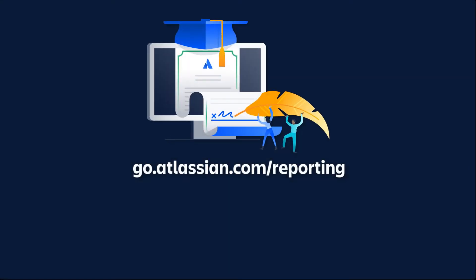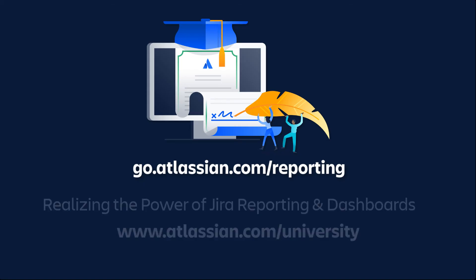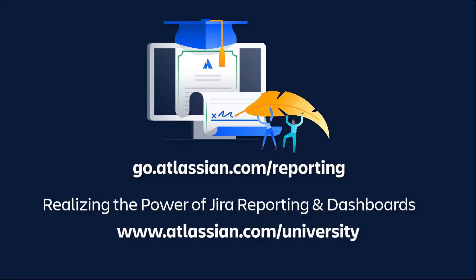For more details about average age reports and other Jira reports, please refer to the Jira documentation. Also, you can enroll in the Jira Reporting and Dashboards On Demand course from Atlassian University.